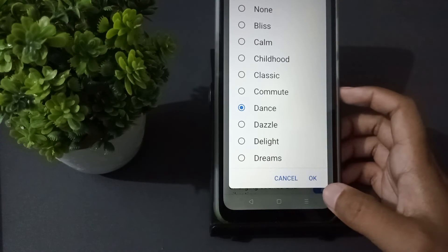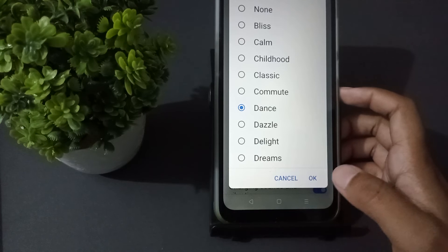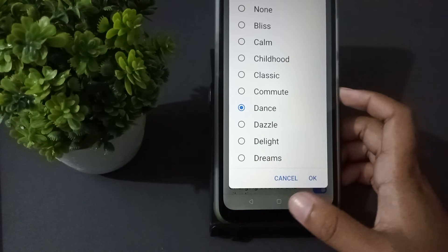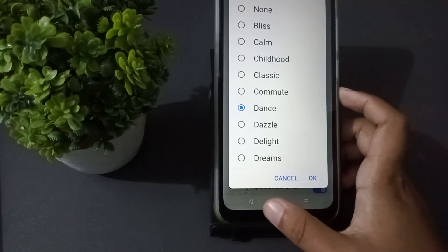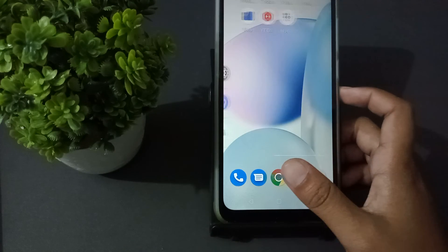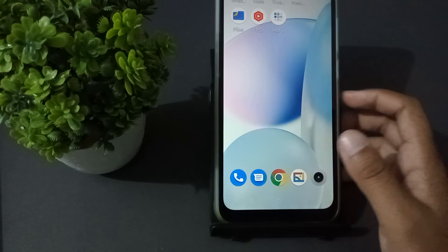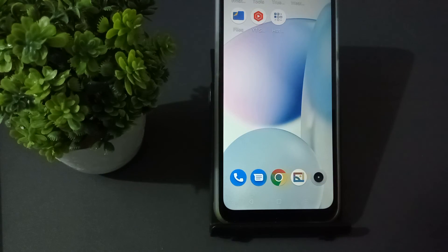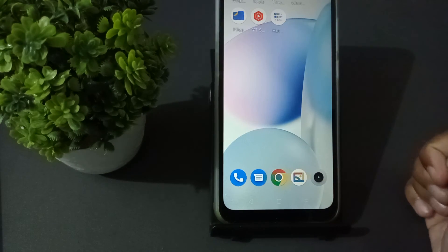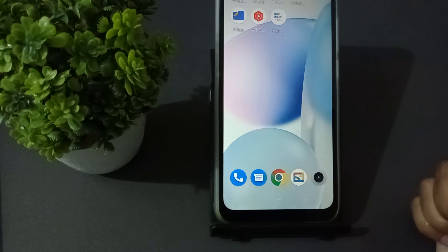After that, click on OK and it will be done. If you liked the video, please don't forget to like the video and subscribe to the channel. Thanks for watching.